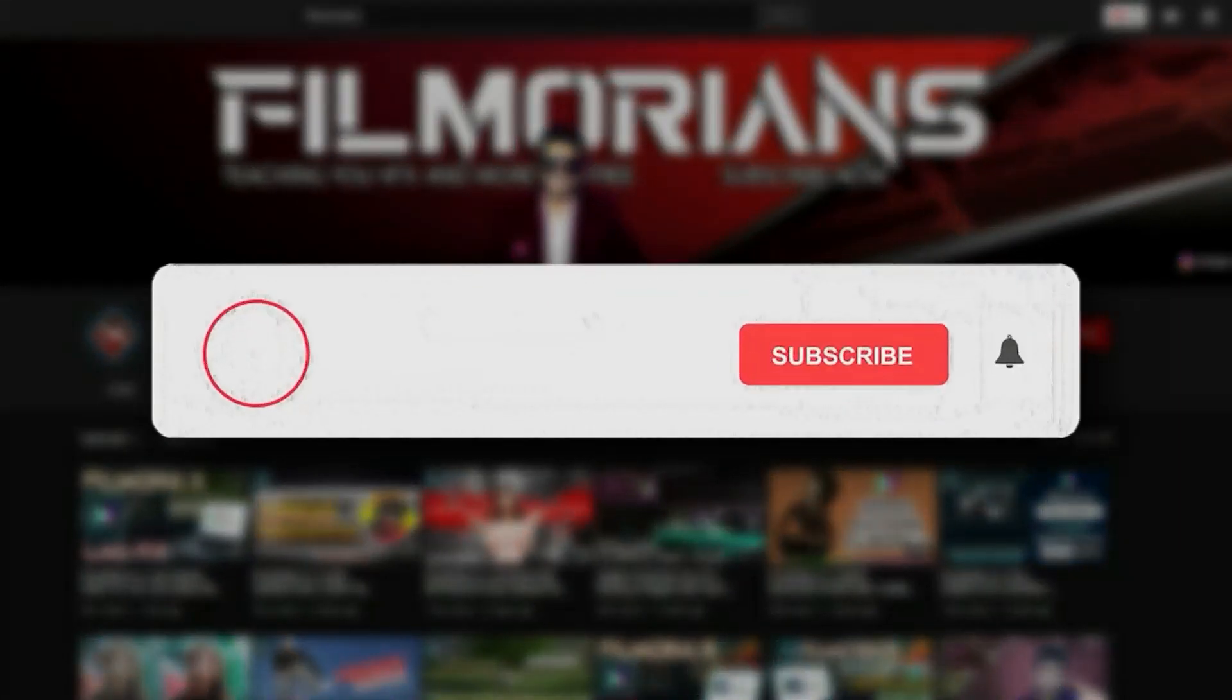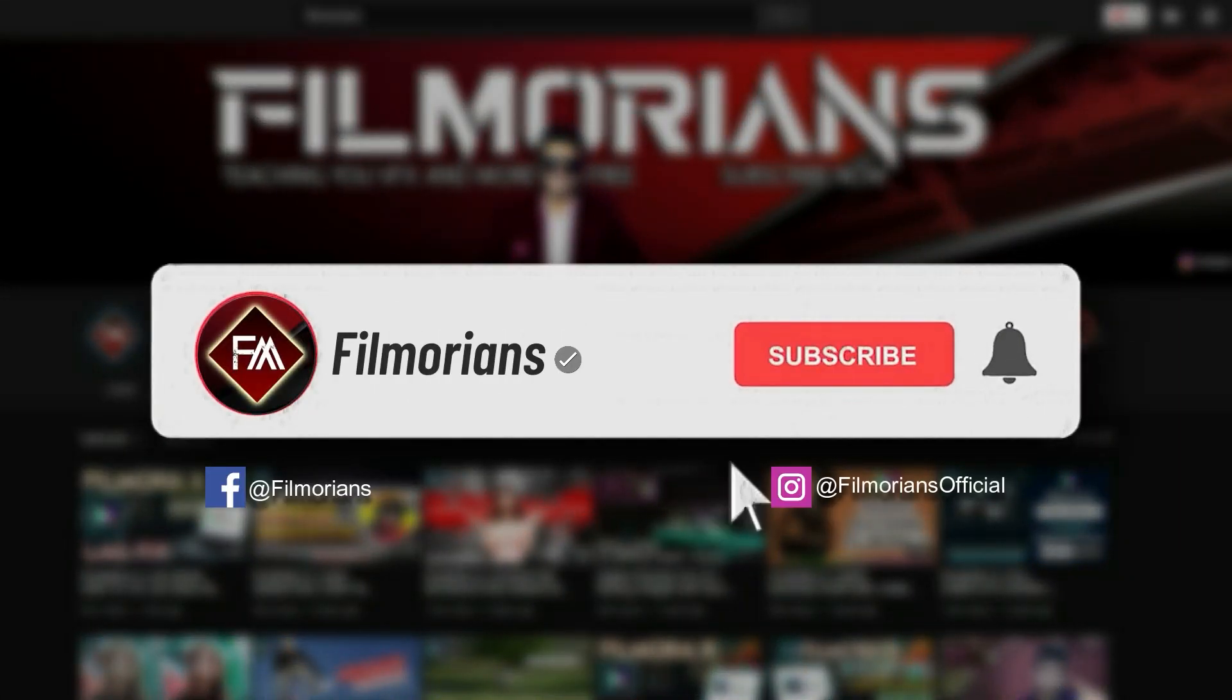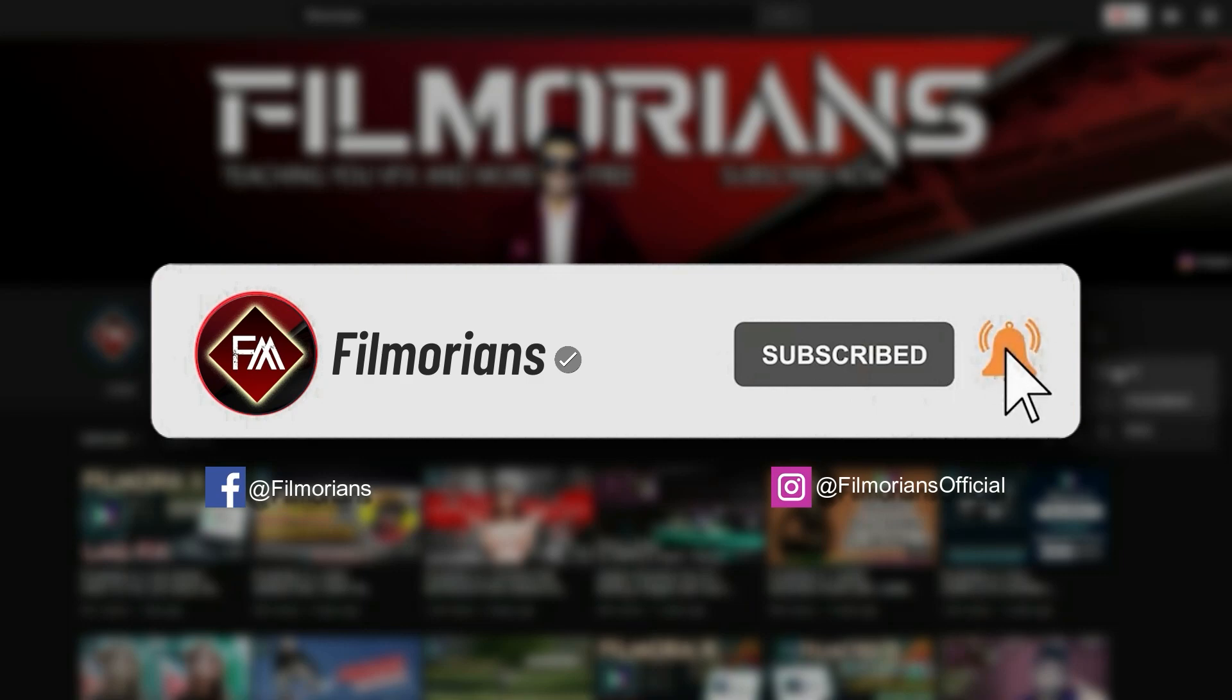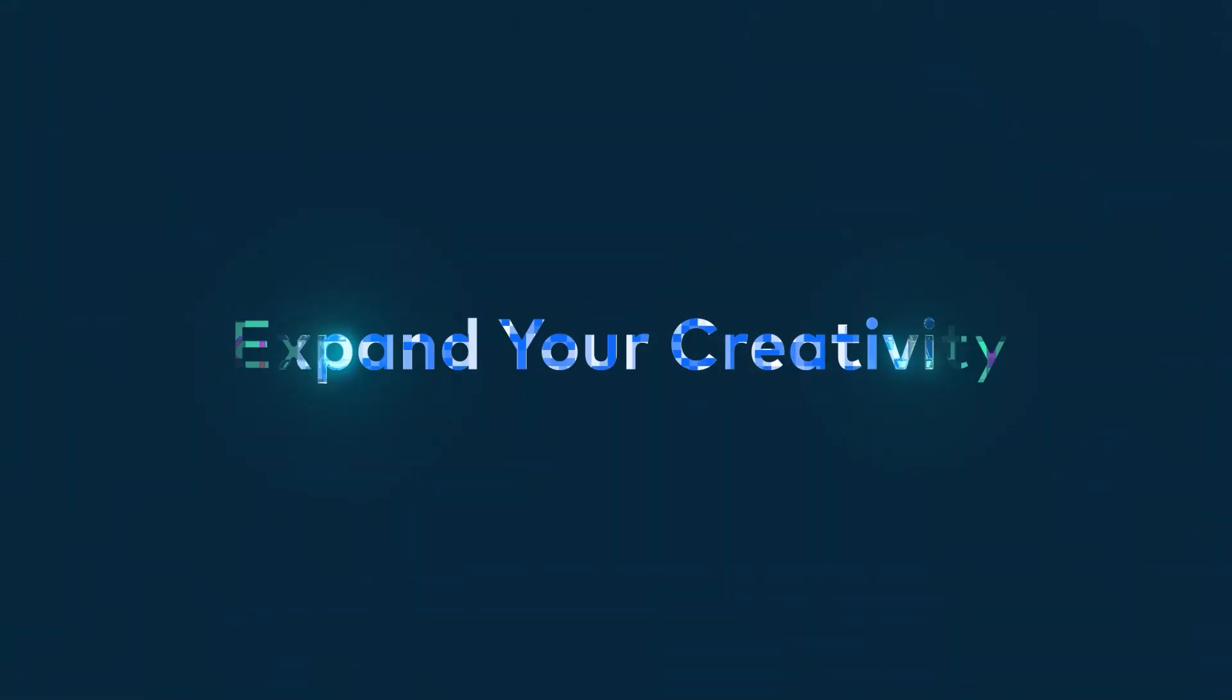I hope this video really helped you a lot. If this video was really helpful, please do like and subscribe to our channel to get updates of all upcoming videos regularly. Thanks for watching, goodbye.